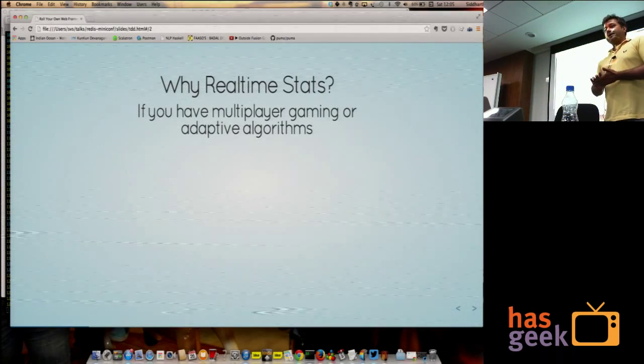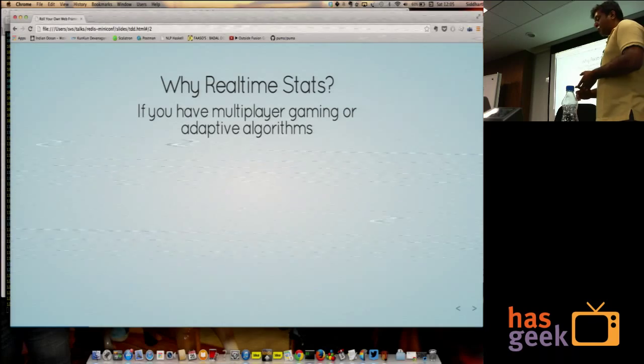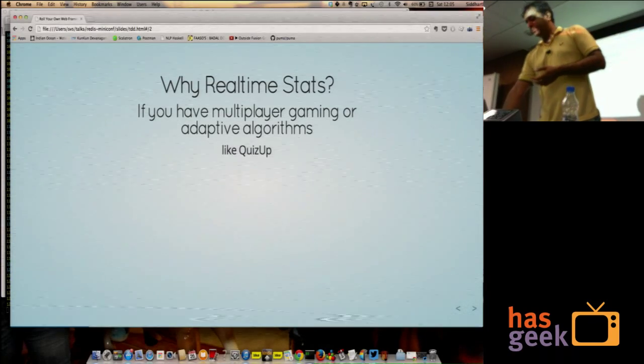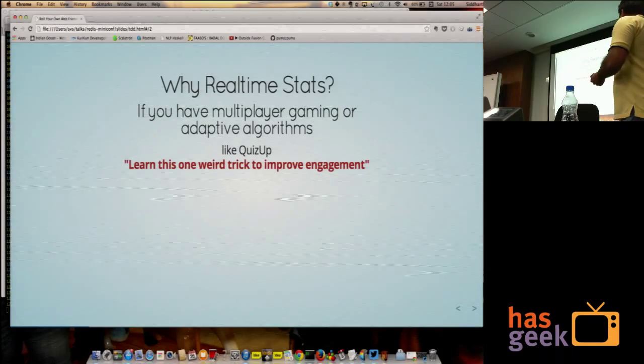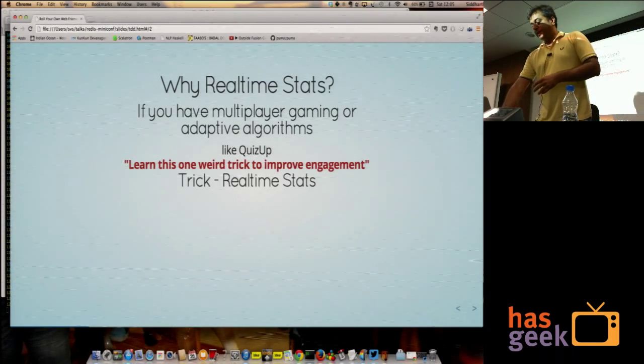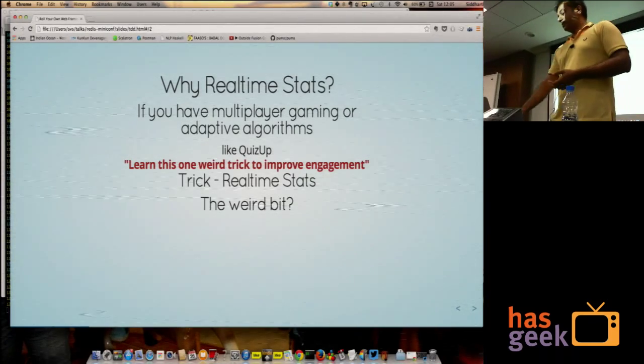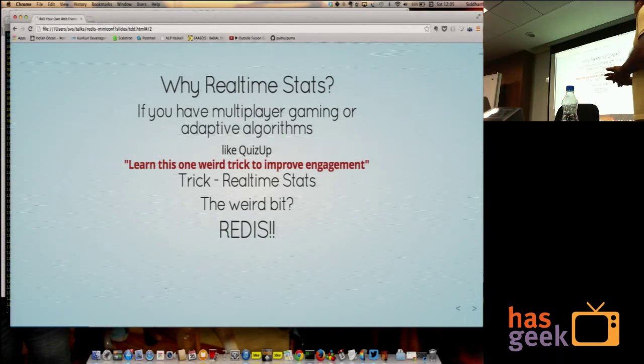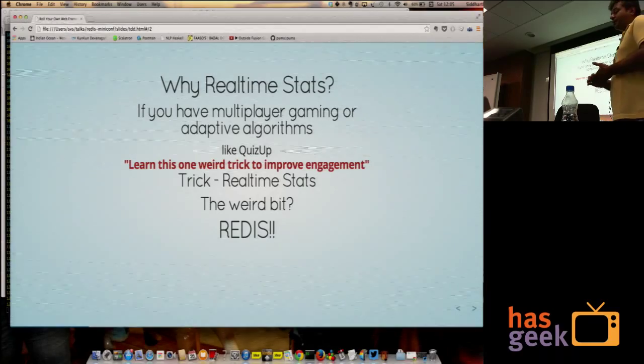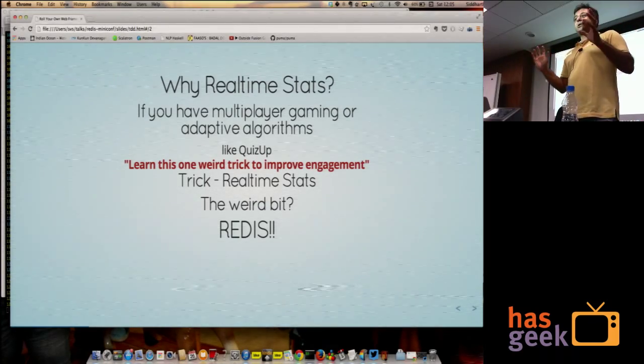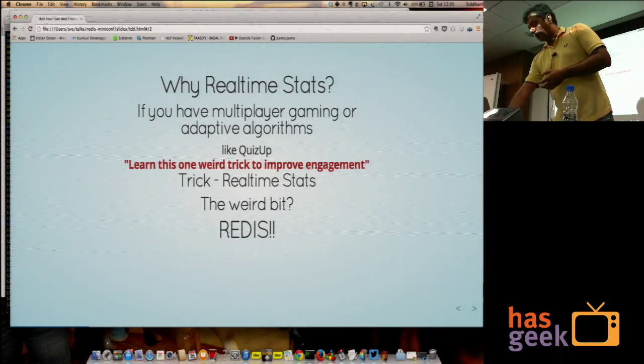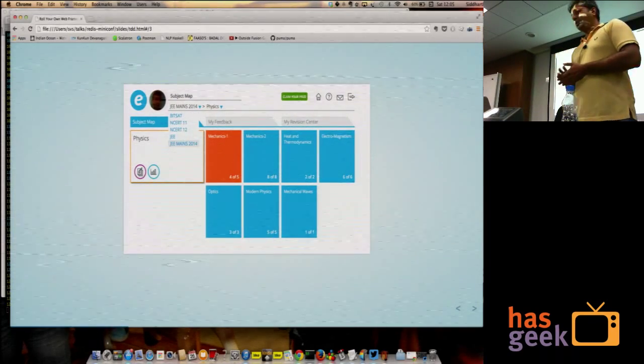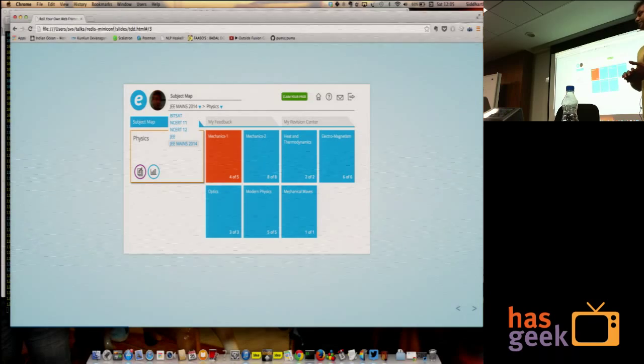If you have multiplayer gaming or adaptive algorithms, like today's favorite example, QuizUp, you can learn this one weird trick to improve user engagement. The trick is real-time stats and the weird bit is doing it in Redis. Redis is a bit weird if you're coming from a traditional SQL background. It forces you to think about your data in a different way.